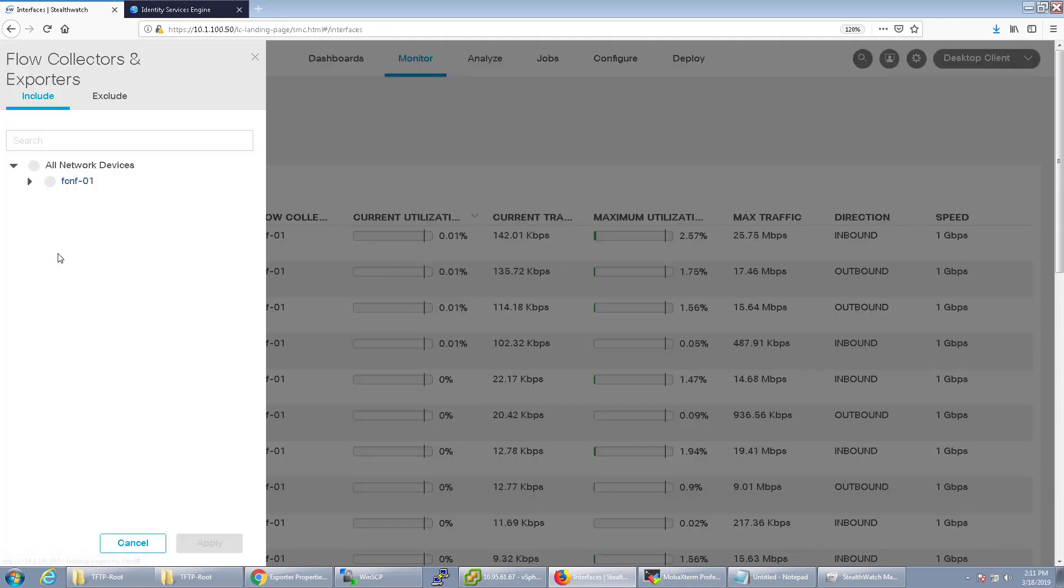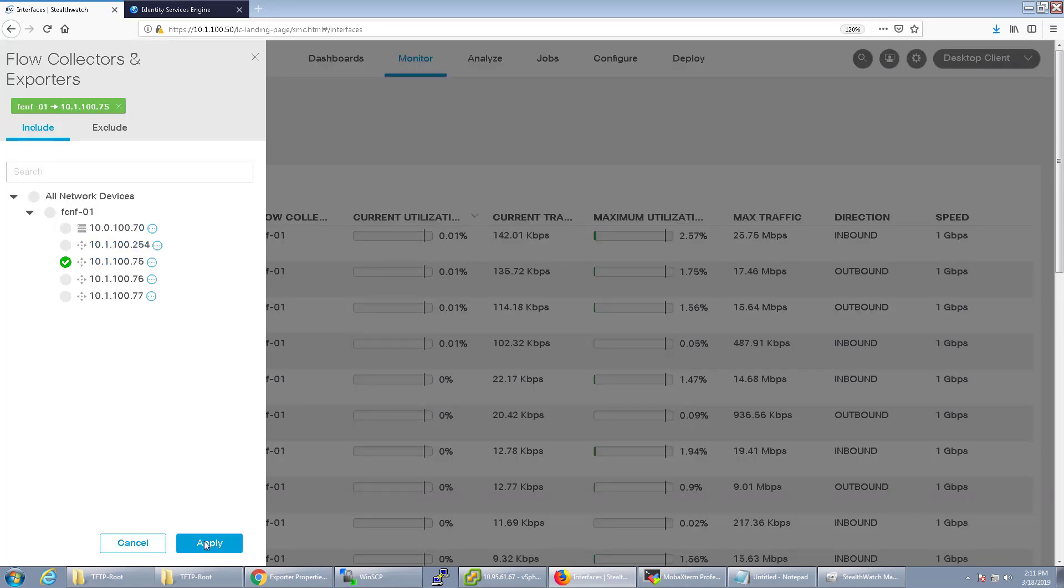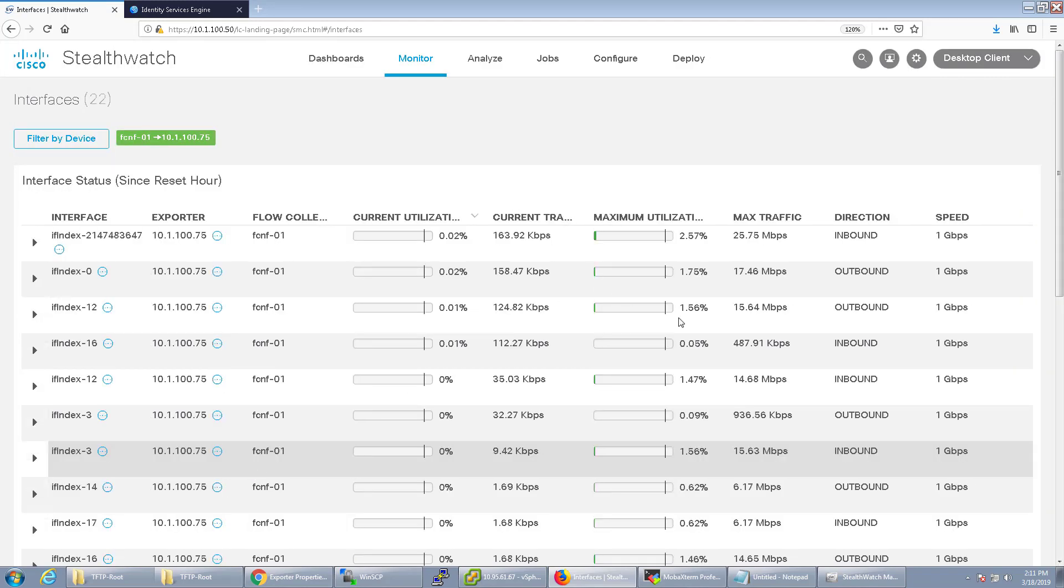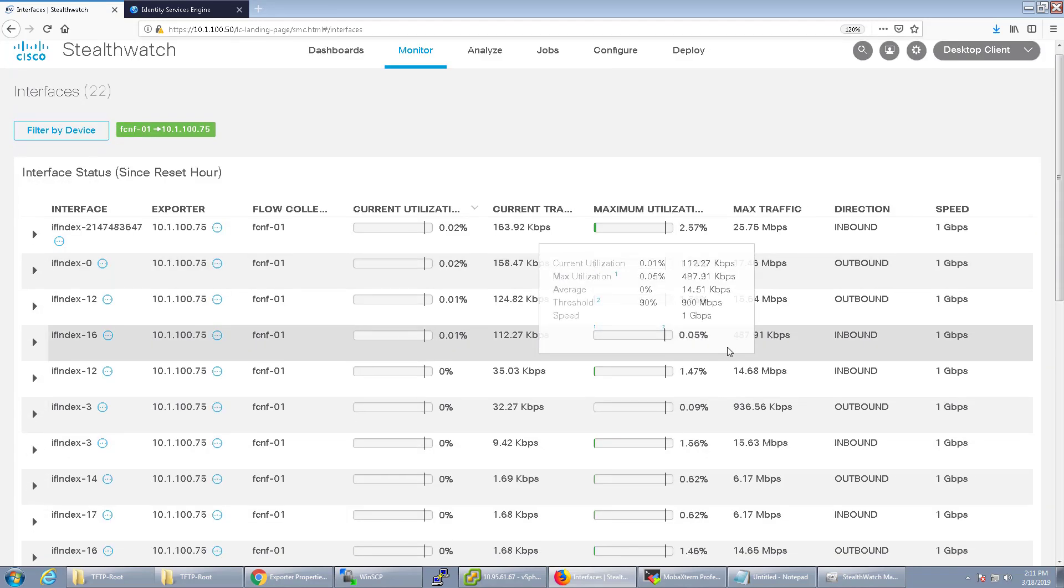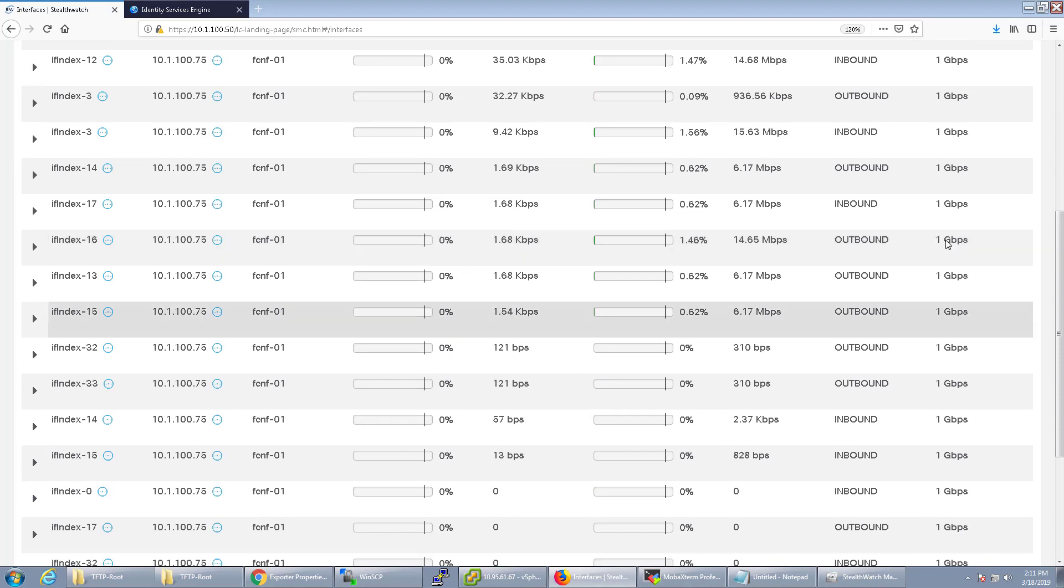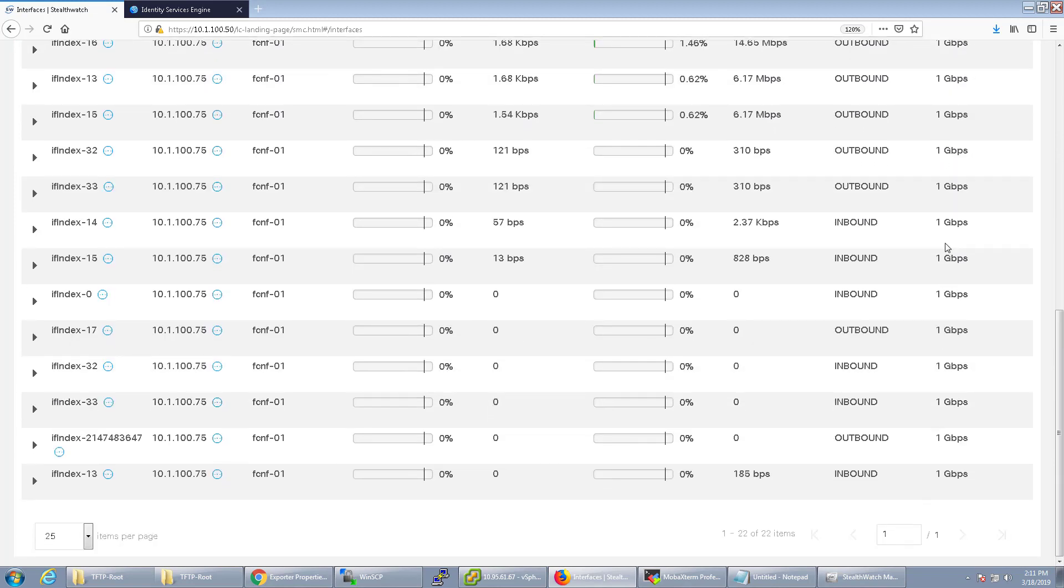For example, on my 3650s there's some built-in 10 gig ports. If I go over to those ports on StealthWatch, you'll notice that they're all 1 gig.